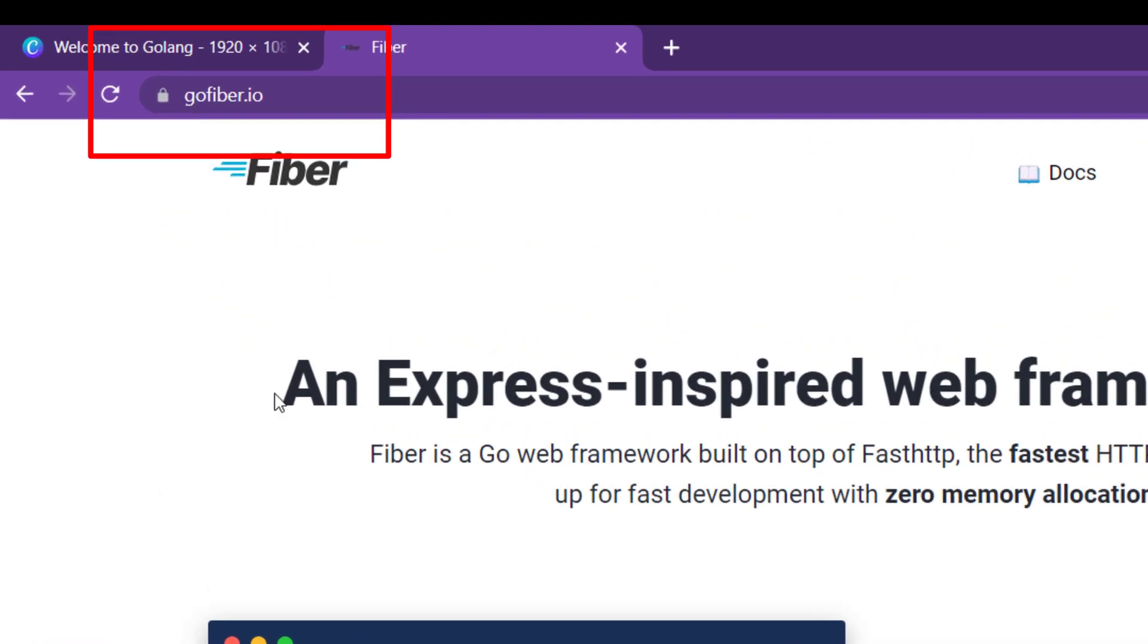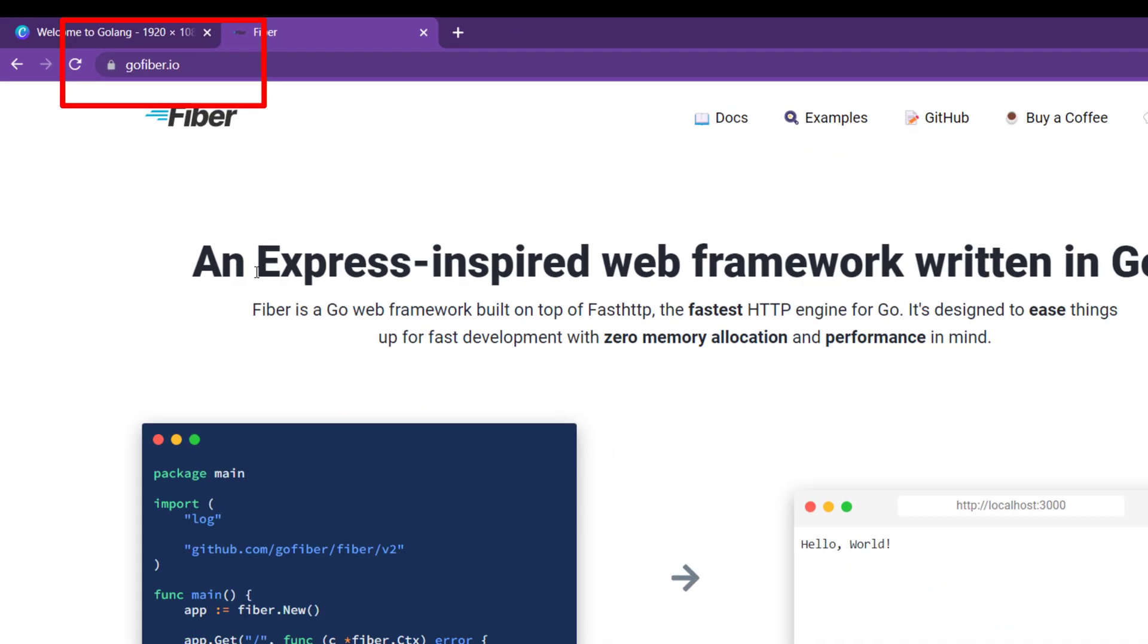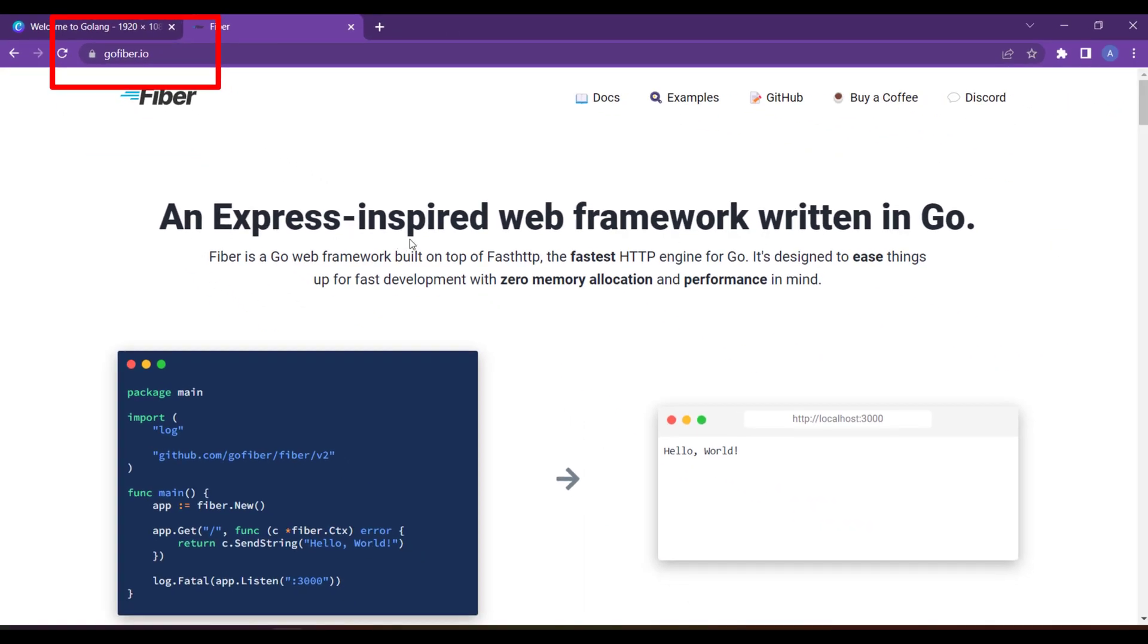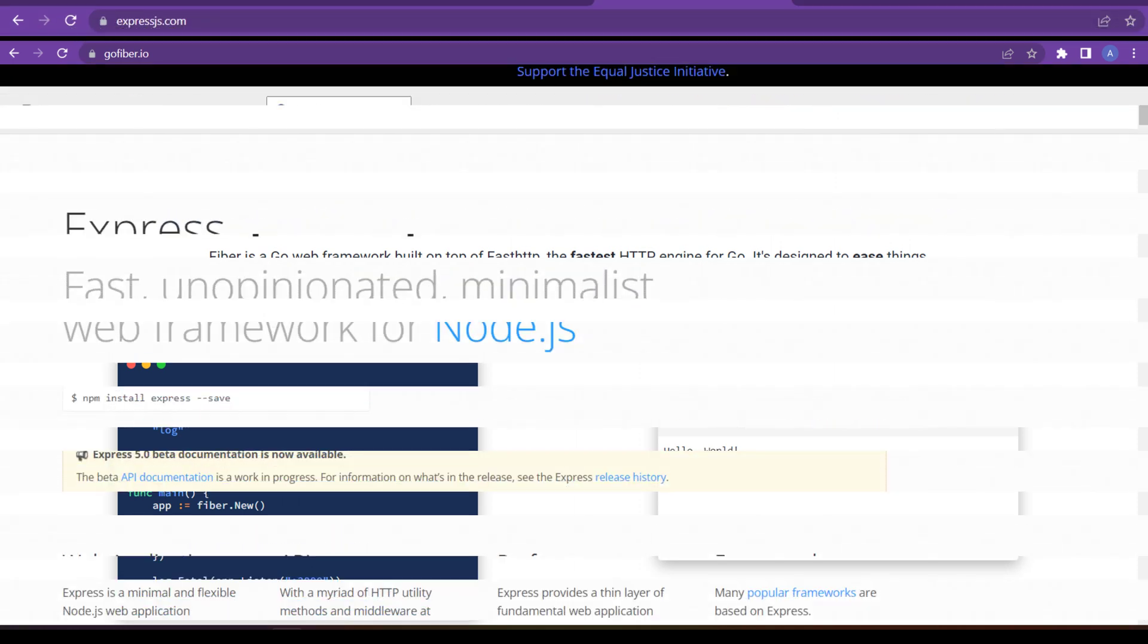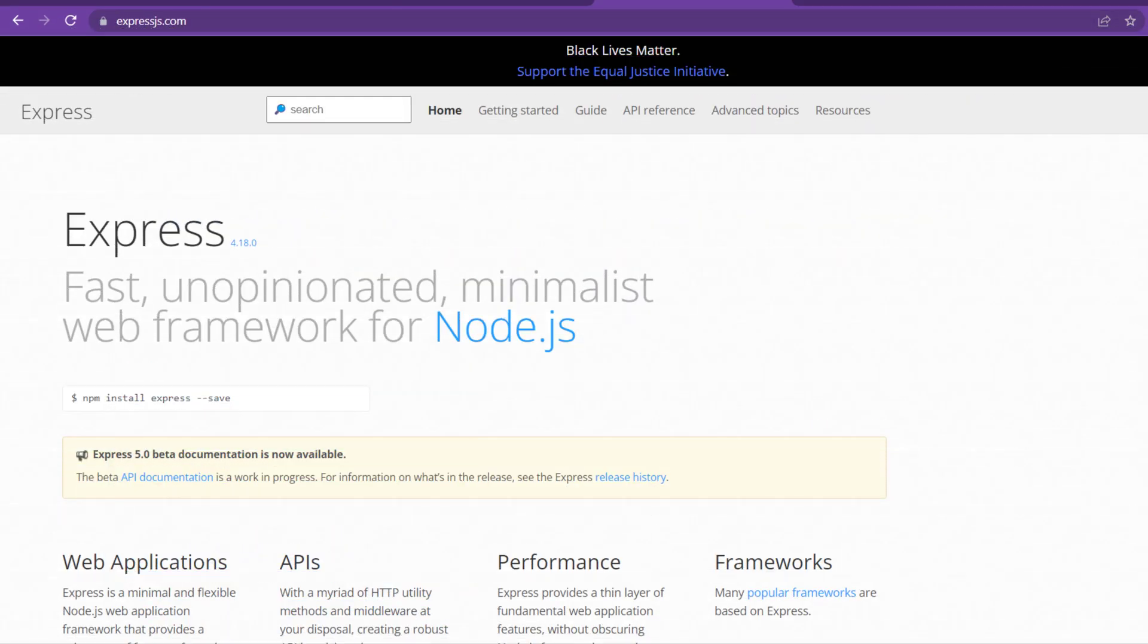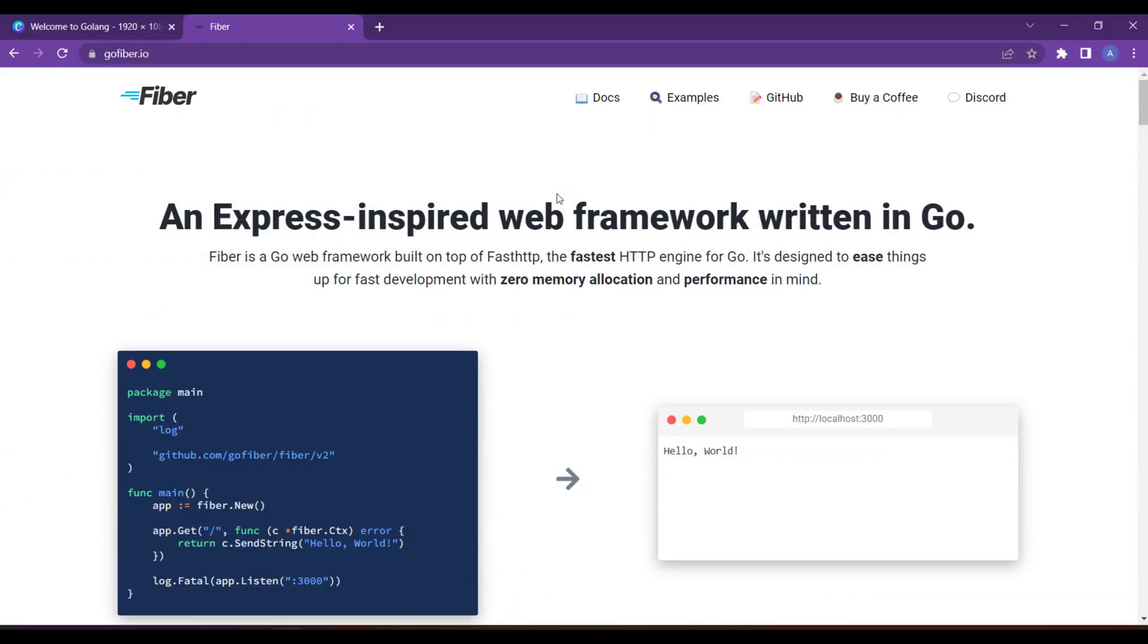In the first tagline, we will see that it's an Express-inspired web framework written in Go. What does it mean? It means that there is one framework namely Express which is used on the Node.js side. If you are familiar with Node.js, there is a framework called Express. That's why they have said that it is inspired by the Express framework.